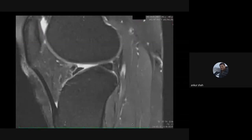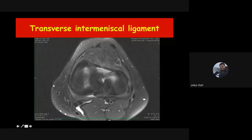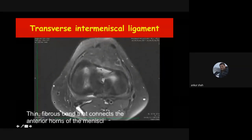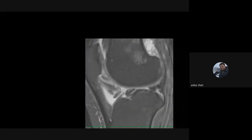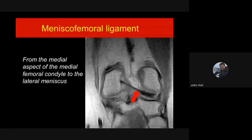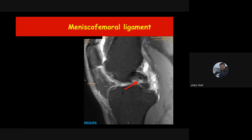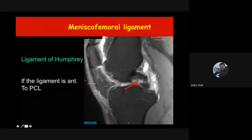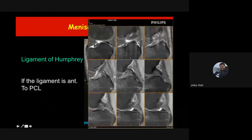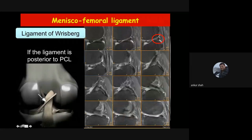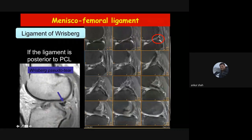Certain ligaments can mimic meniscal tears. A structure that looks like a tear of the anterior horn of the meniscus may actually be the transverse intermeniscal ligament — connecting the anterior horn of the medial and lateral meniscus. Similarly, posteriorly there can be a ligament that looks like a posterior horn tear but is actually the meniscofemoral ligament, which has two components: the ligament of Humphrey (traversing anterior to the PCL) and the ligament of Wrisberg (traversing posterior to the PCL).